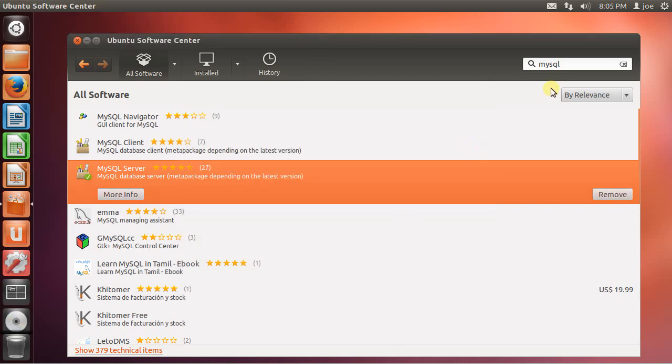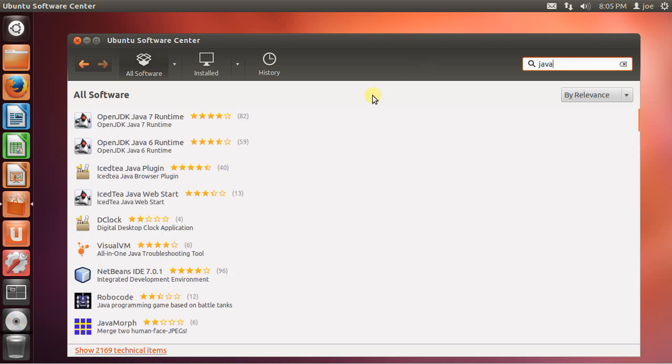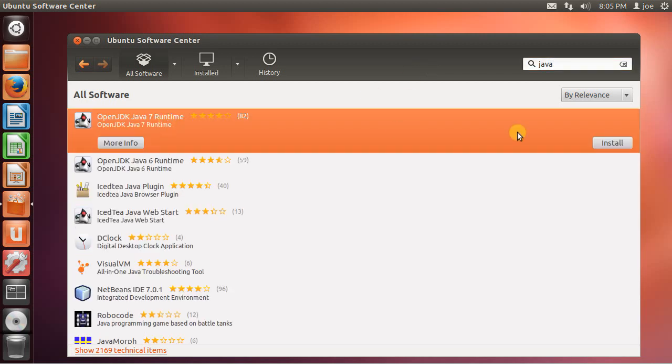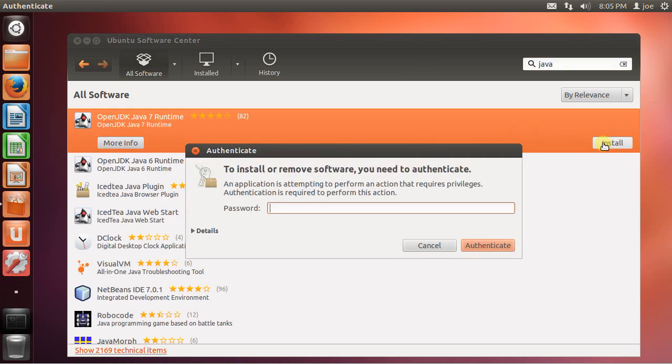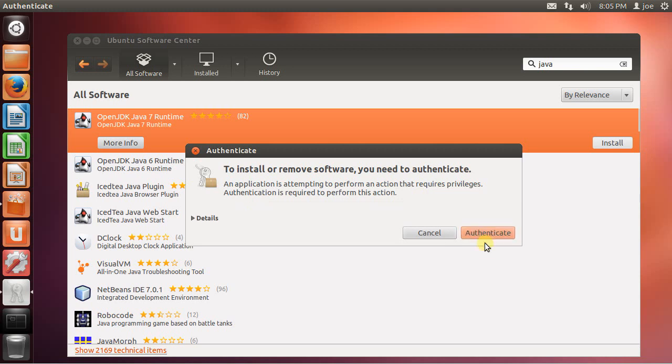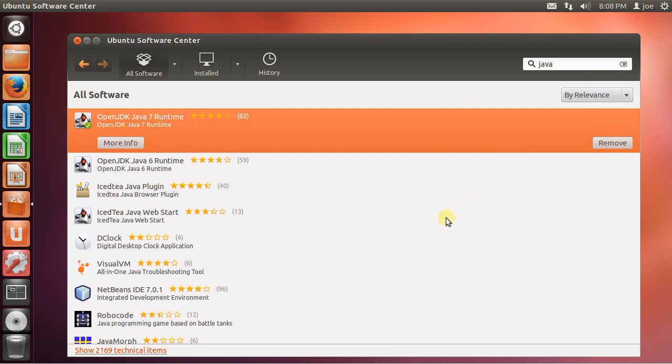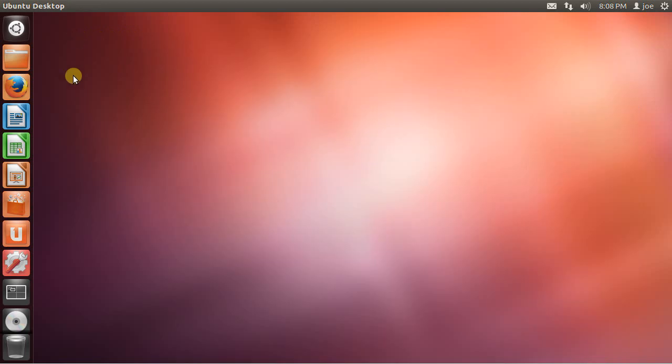So this is done. My next step is to install Java. And this is done too. So my next step is to download LifeRay.